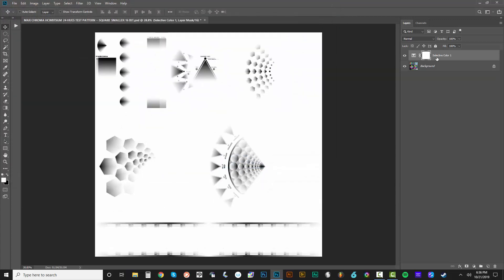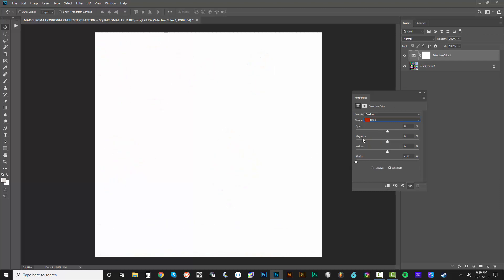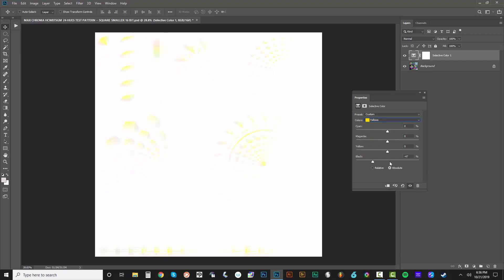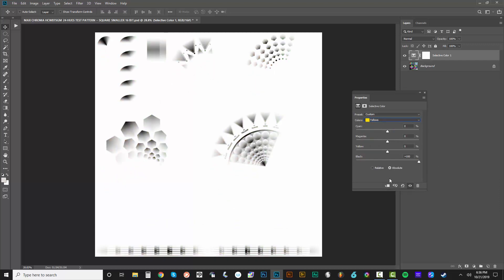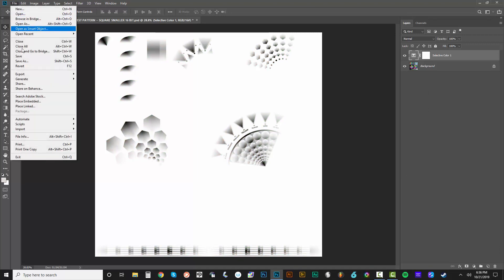Now I'm going to keep this adjustment layer and just switch it around. It's very easy to just take the reds, get rid of those, go to the yellows, and positive 100 for the black. So this will just get through this pretty quickly.